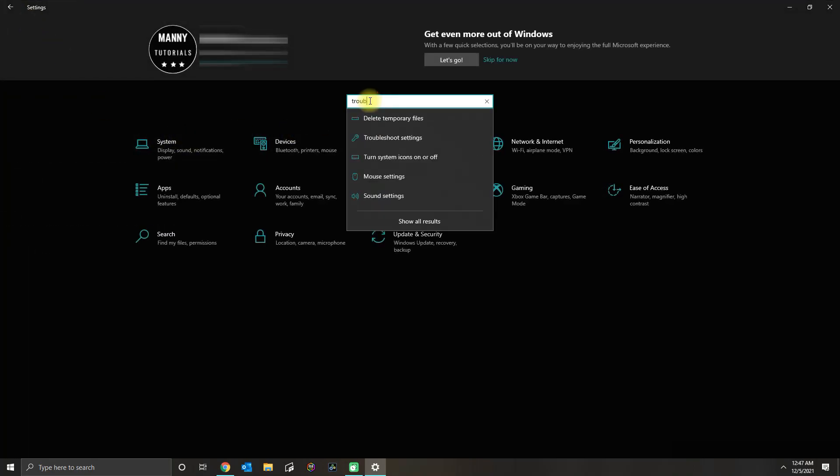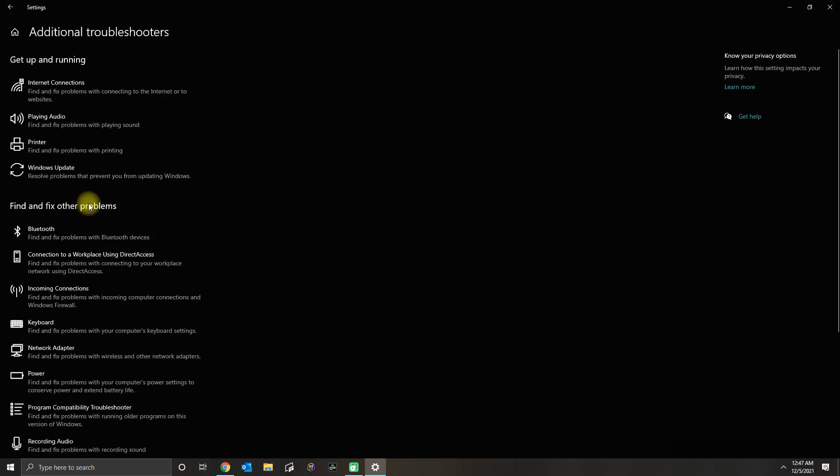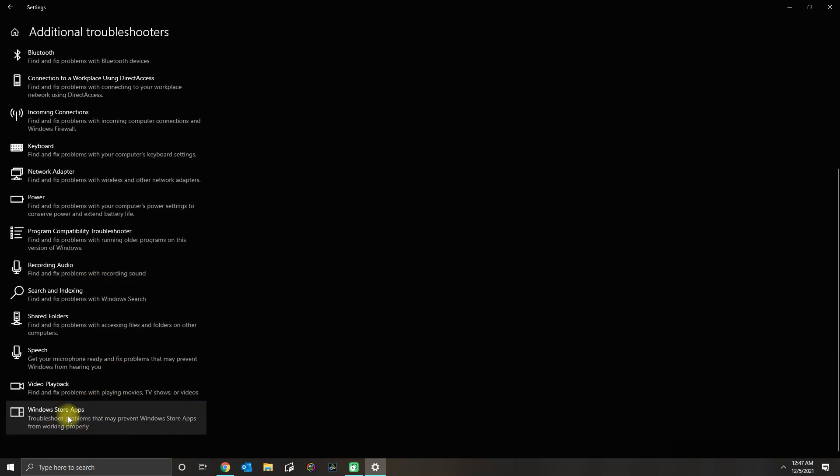The next thing you could do is go to the Home and then type in Troubleshoot and then go to Troubleshoot Other Problems.